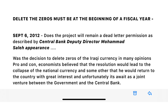Going back to around 2010 to 2012, when Shabibi was the original central bank governor, he made a statement — he said either beginning or middle of a year. But right here in 2012, Mohamed Saleh is actually saying it has to be at the beginning of a fiscal year.